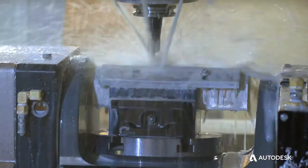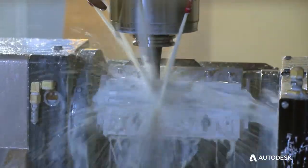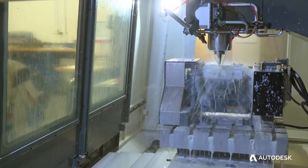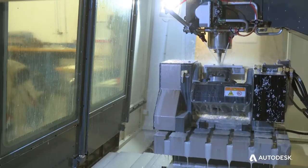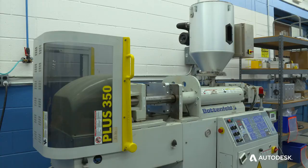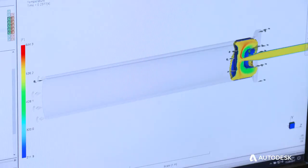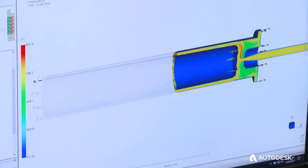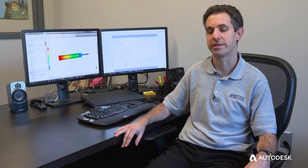Before we were primarily providing engineering services and manufacturing where the manufacturing was primarily chip generation. Now we're able to provide molded parts in addition to chip generated machined parts. The Moldflow software enabled us to overcome the barrier to entry.